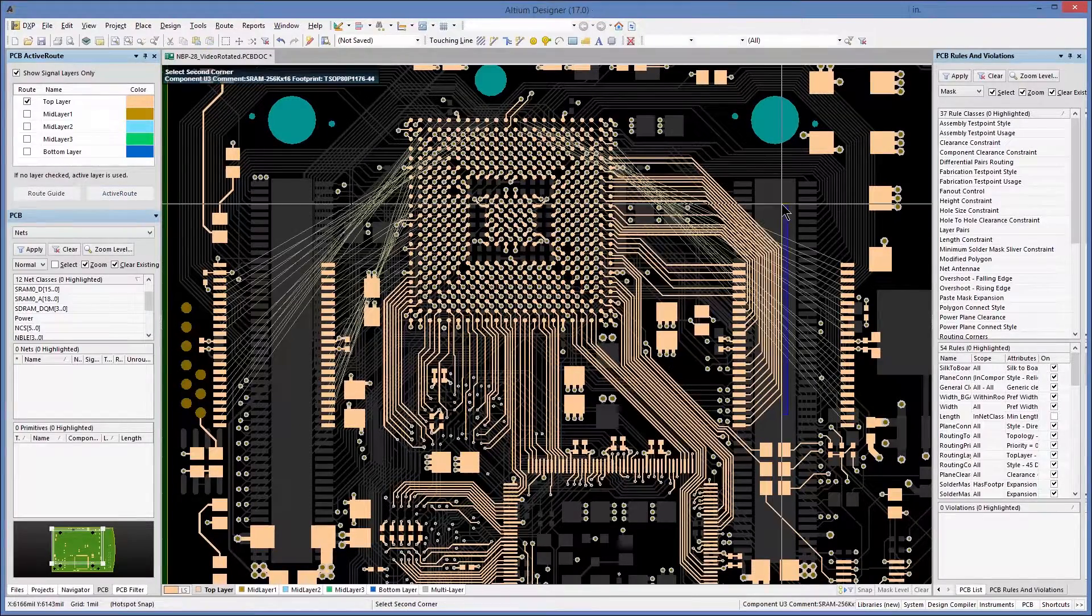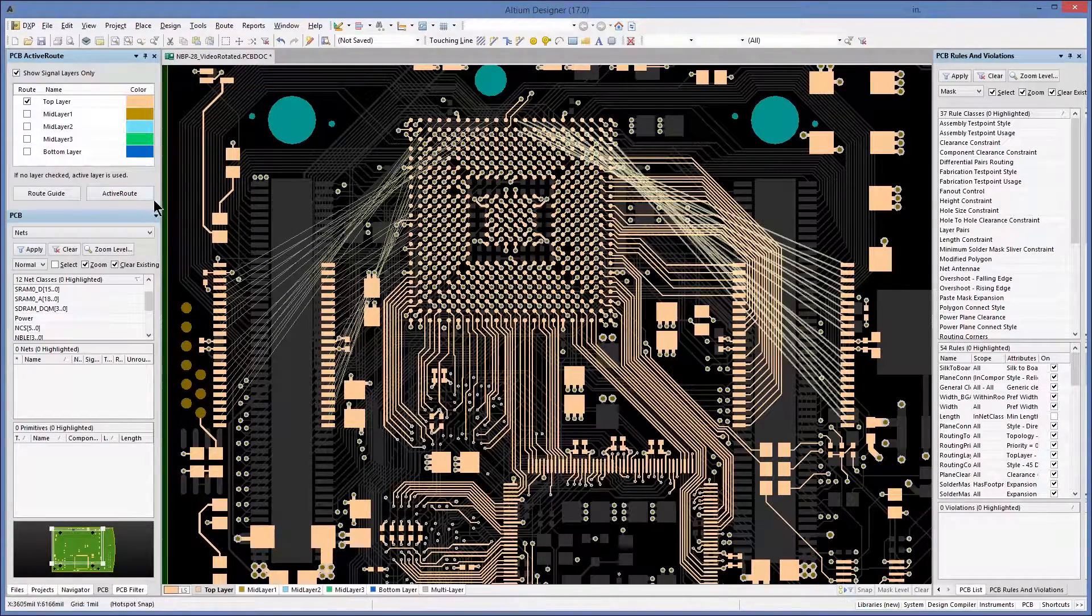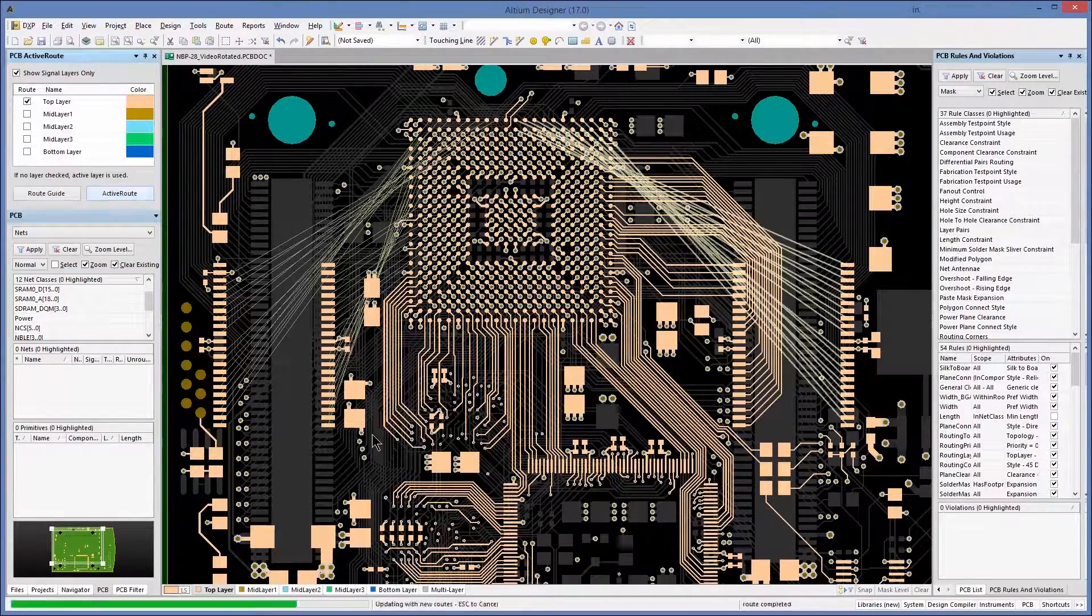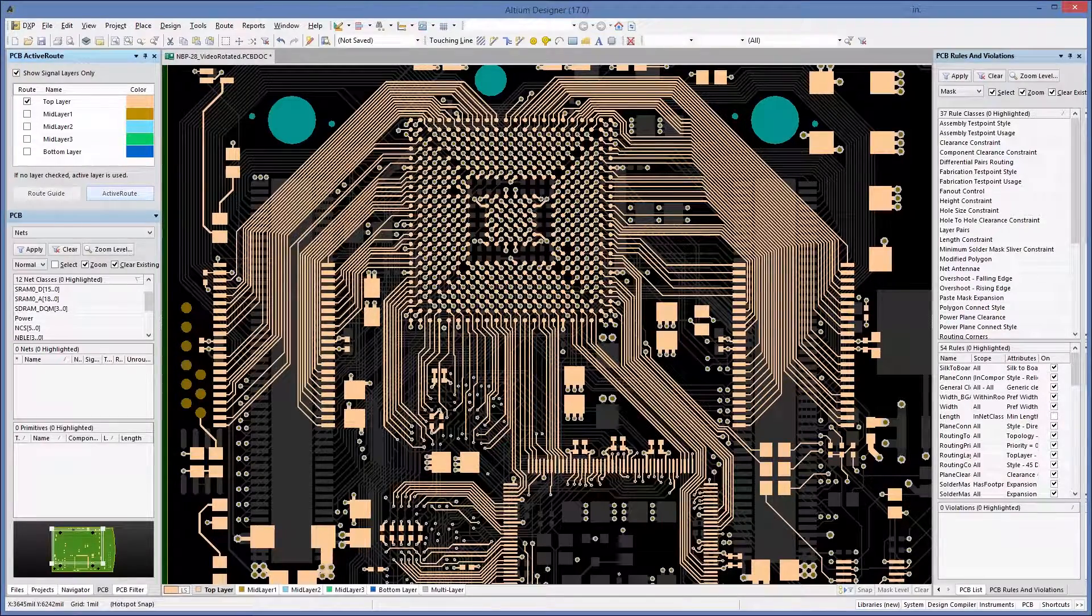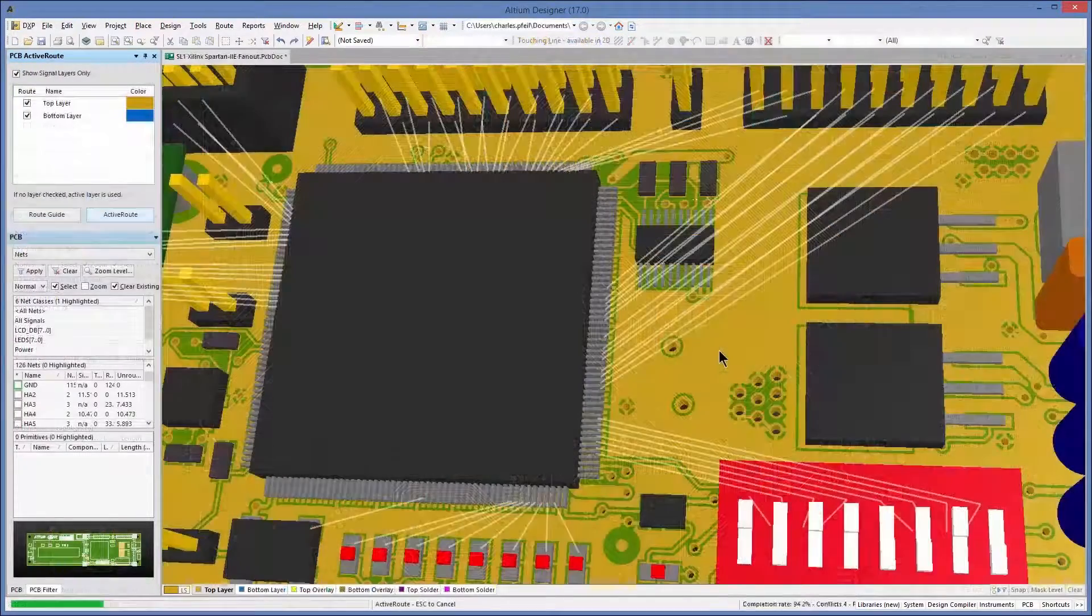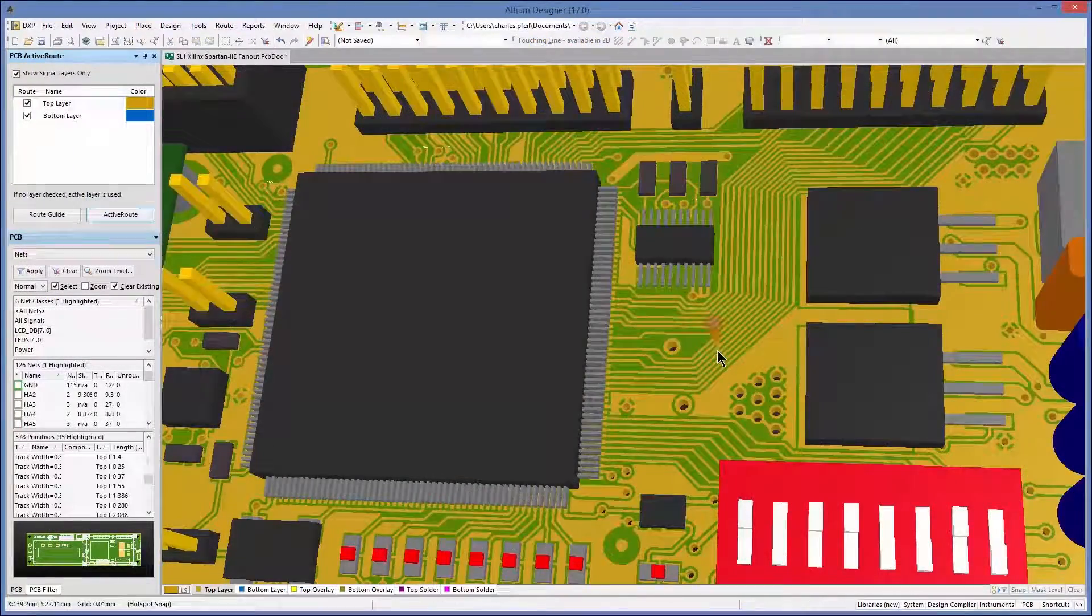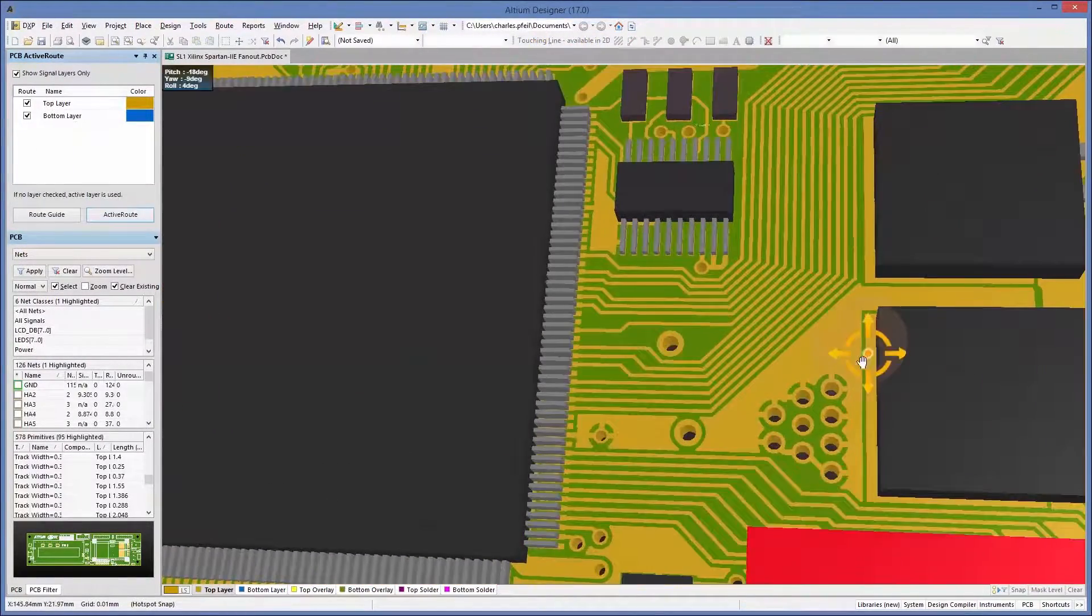With ActiveRoute, even the most difficult routing situations can be accomplished in a fraction of the time, allowing you to complete your designs quickly and accurately.